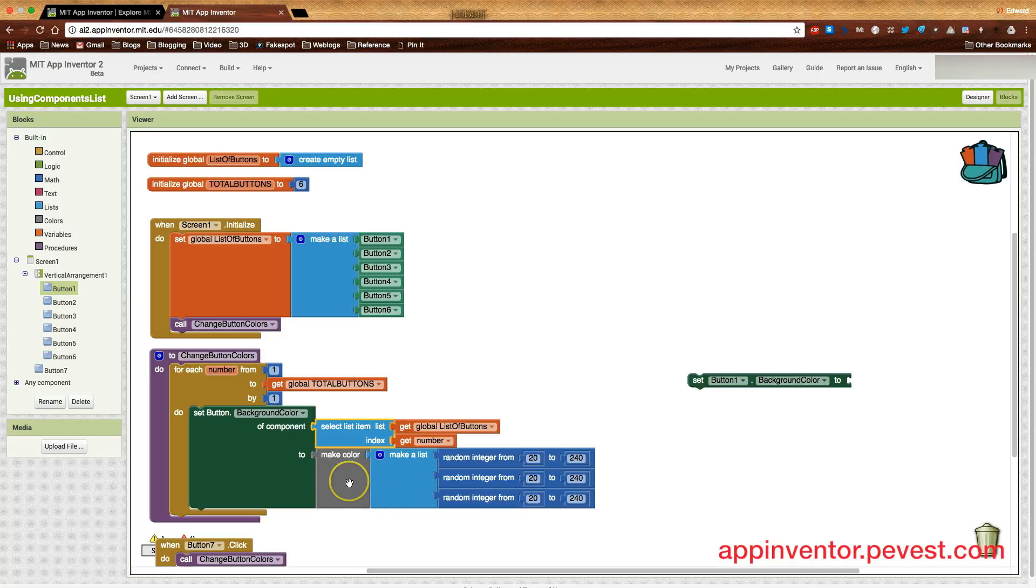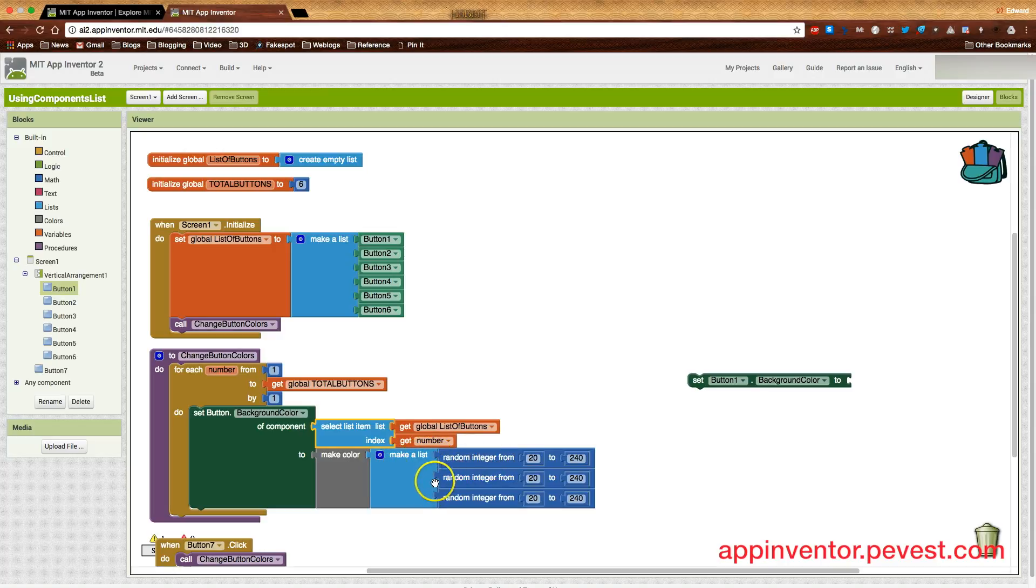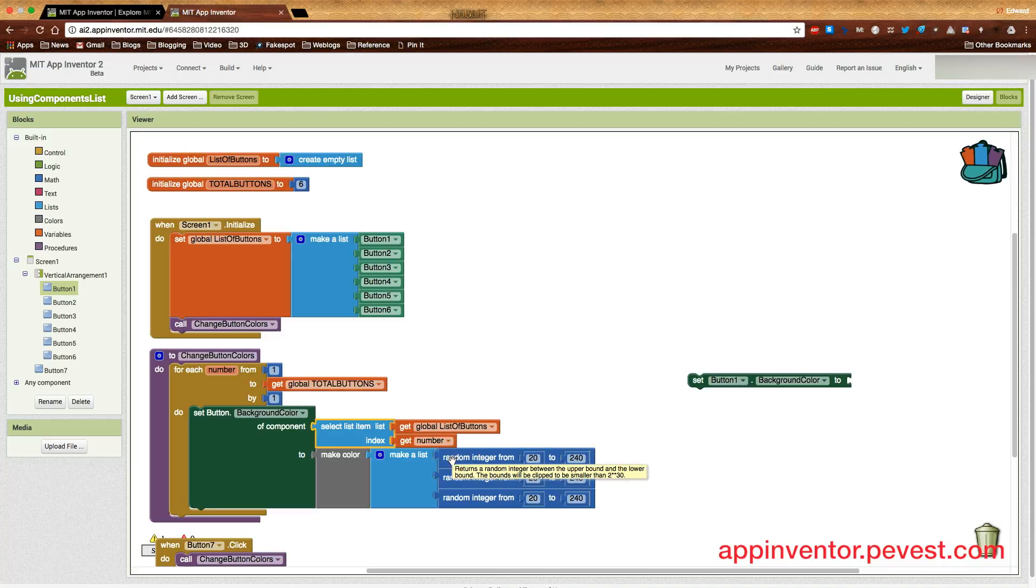If you haven't seen this before, it's not real complicated. Make color is something you can use to create any kind of color you want. And we do that by assigning different values for what are the red, green, and blue components of each color. These values are normally set between 0 and 255. So here we'd be saying make the red color a random value between 20 and 240.